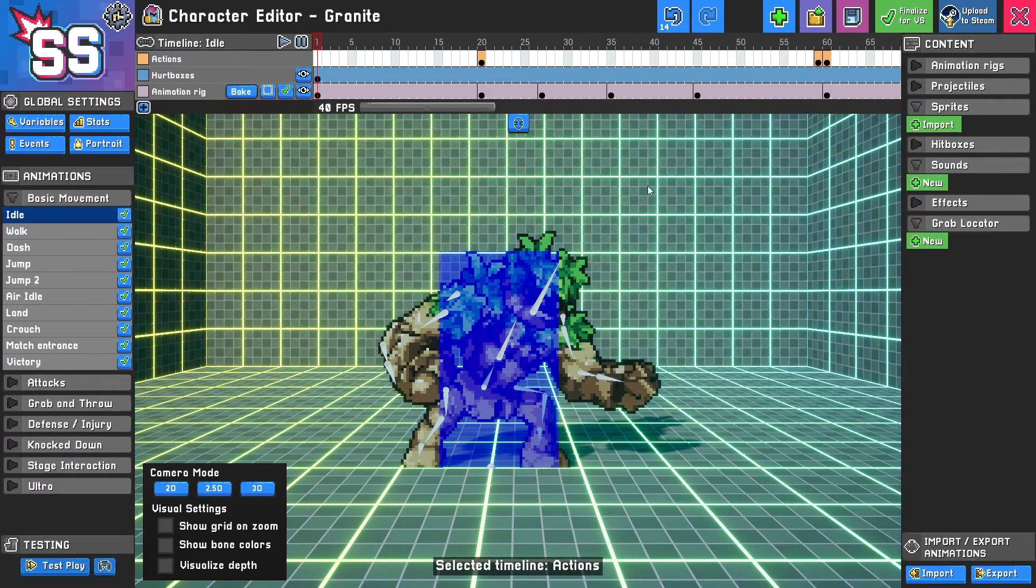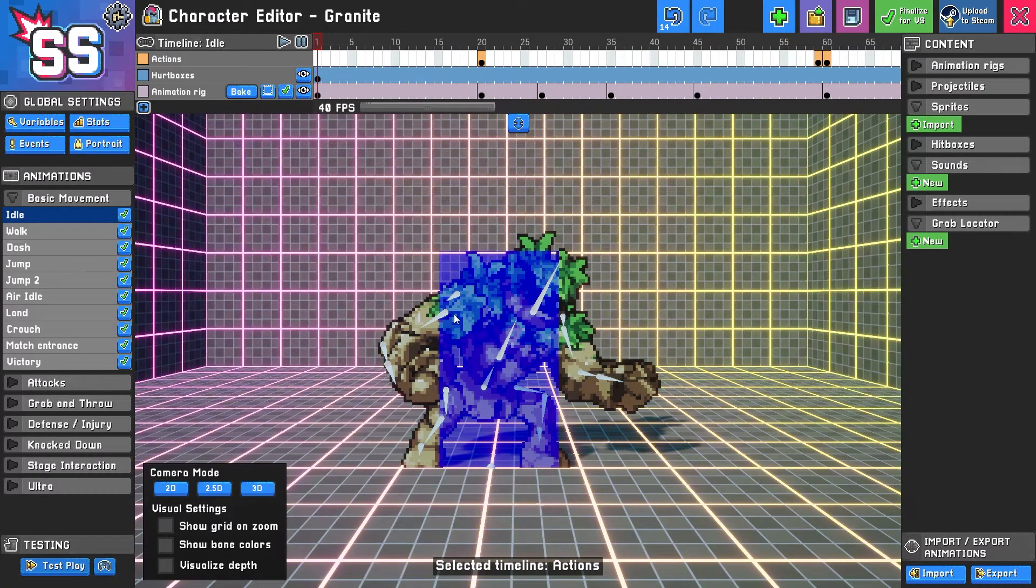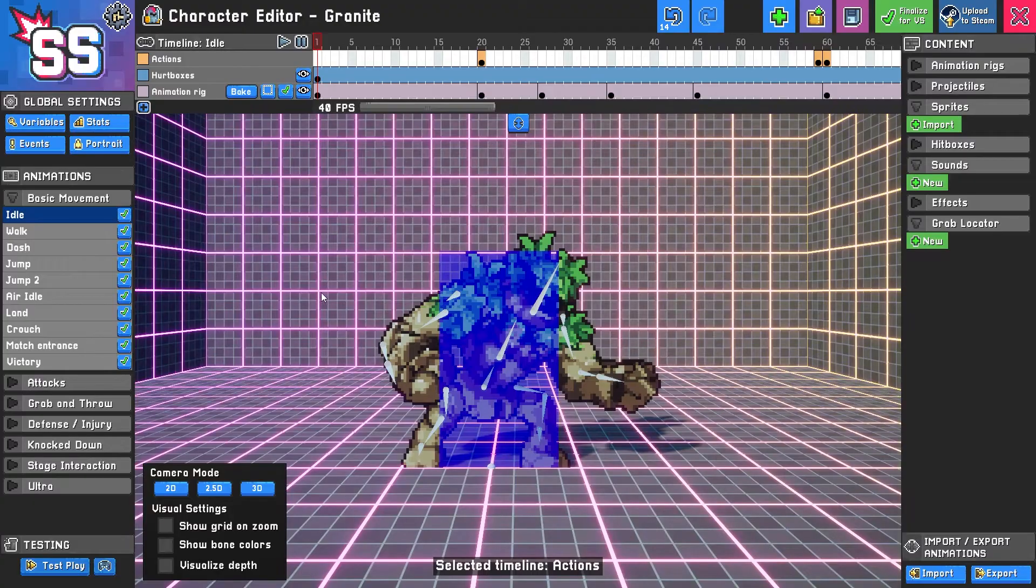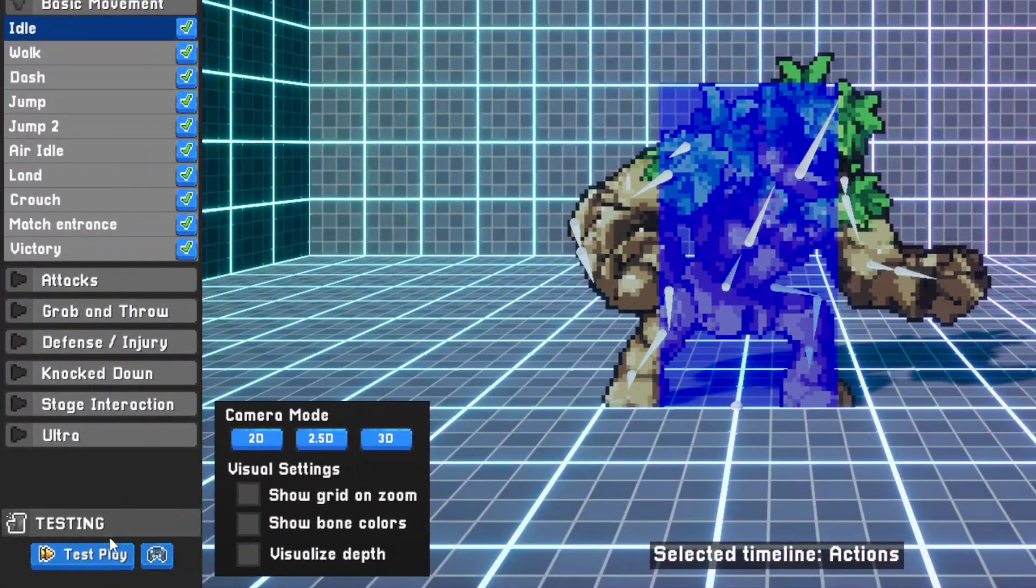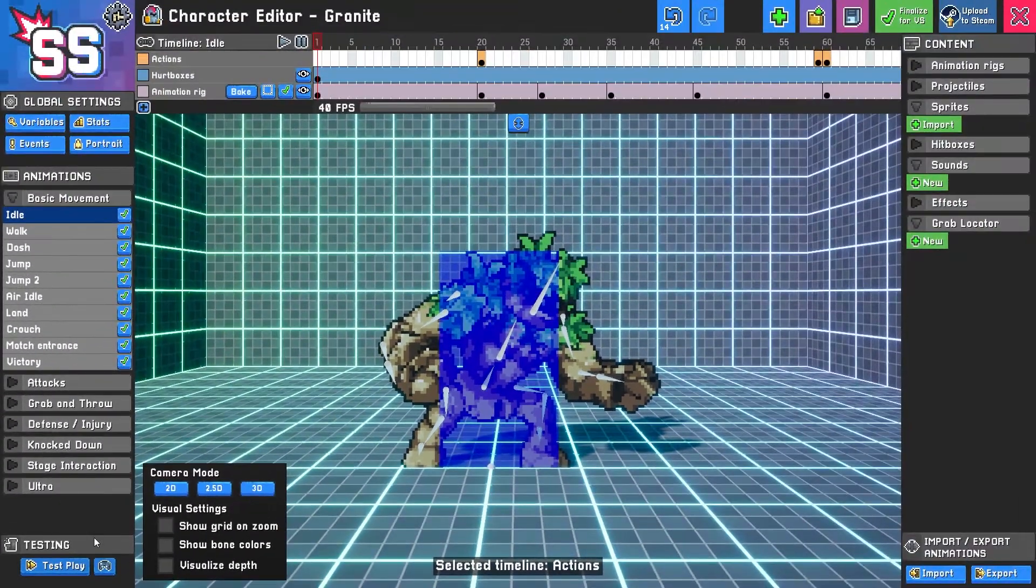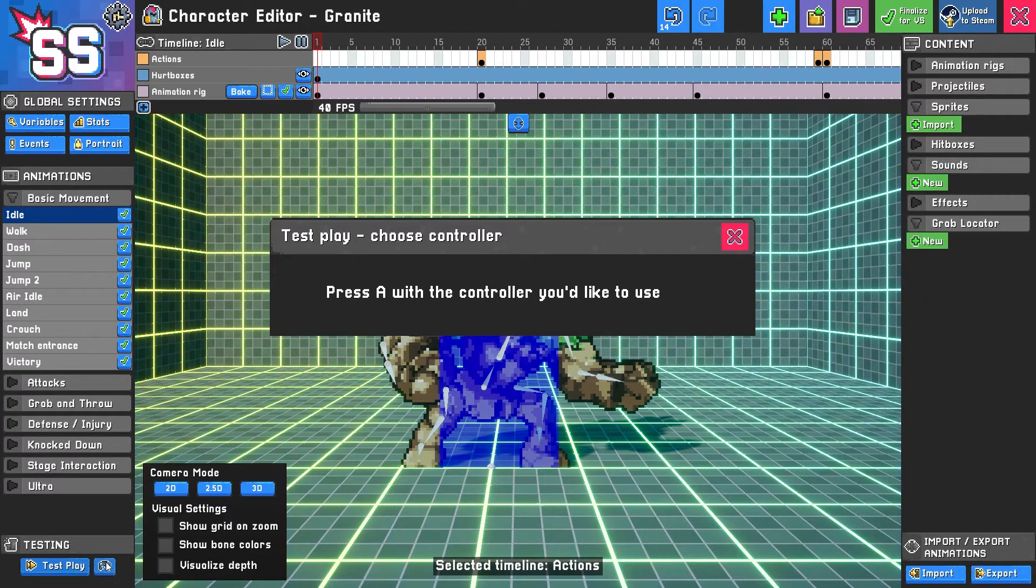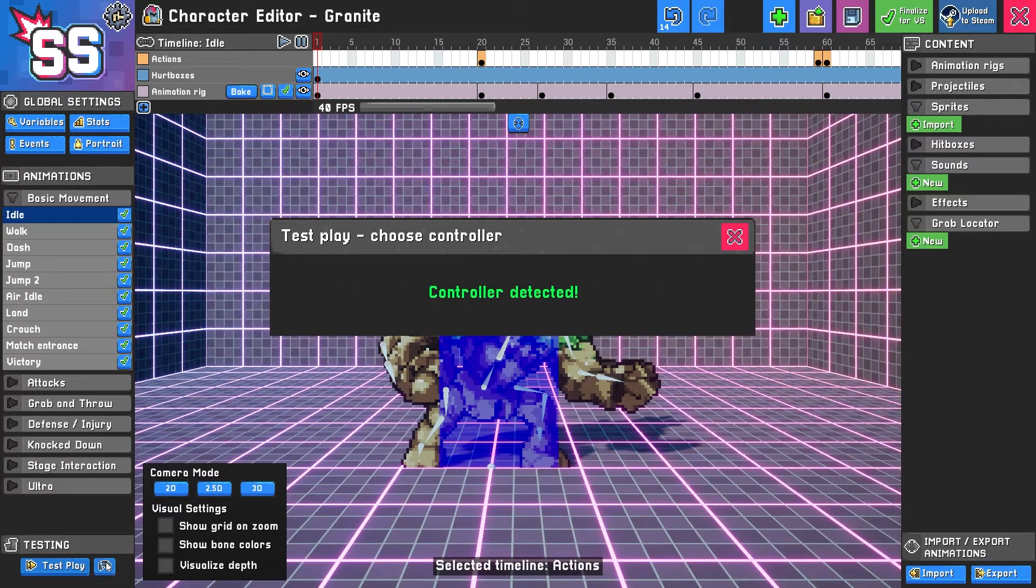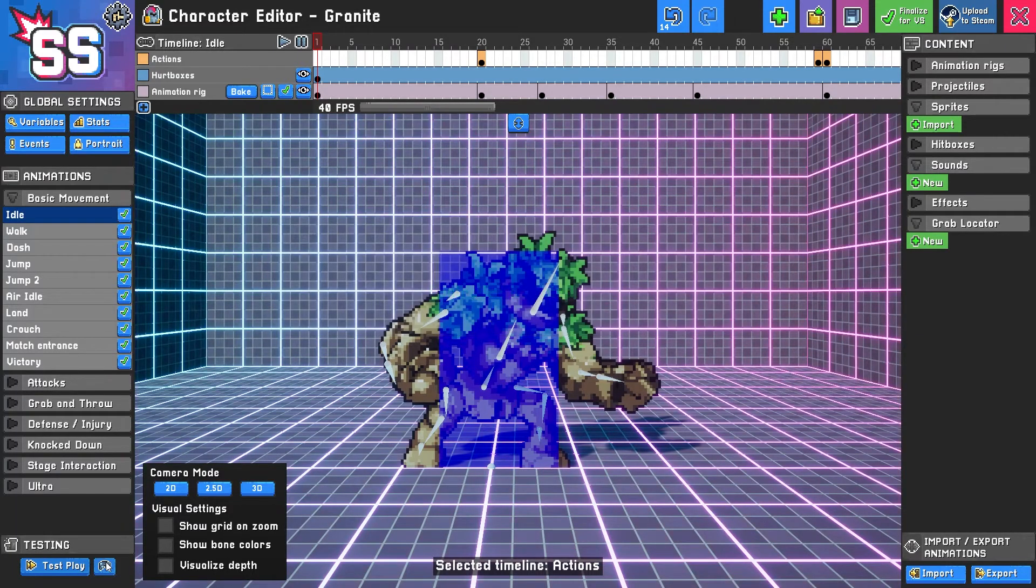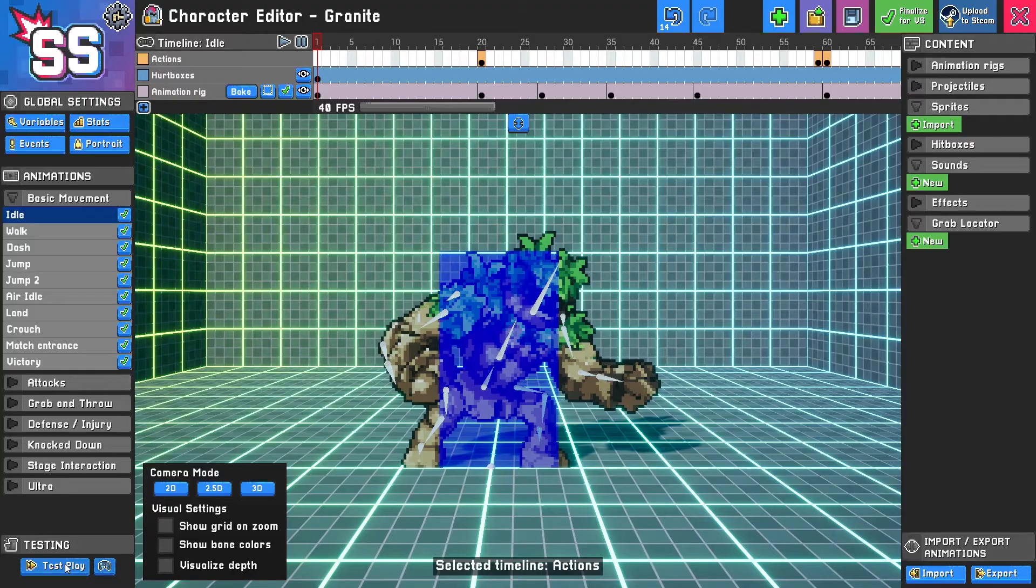So let's say you're at a point with your character where you want to test them out. Many of you will be using a controller so let's try using the test play section down here, but before we do that we're going to want to click this controller icon and then press A or the main attack button on the controller that you like to use, which I will do now. It detects the controller so now I will do a test play, so let's click test play and see what happens.